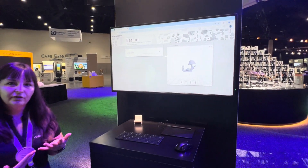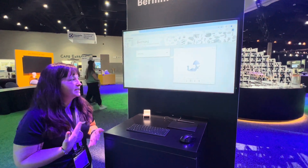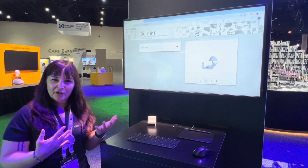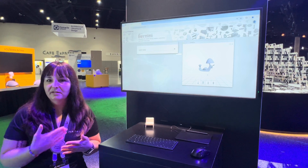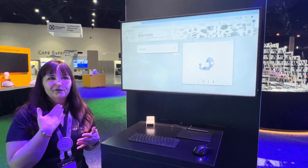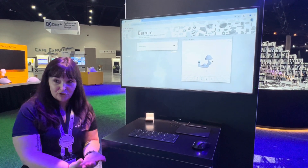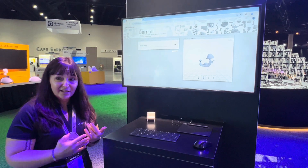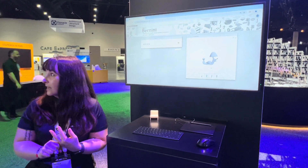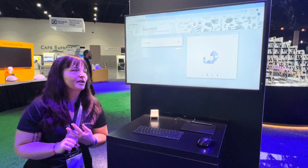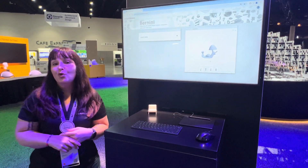One of the things that makes us a little different from other 3D generation on the market is that we separate the texturing from the geometry. Everything my team does is geared towards generating precise 3D geometry, because it needs to be precise for manufacturing and for building things.